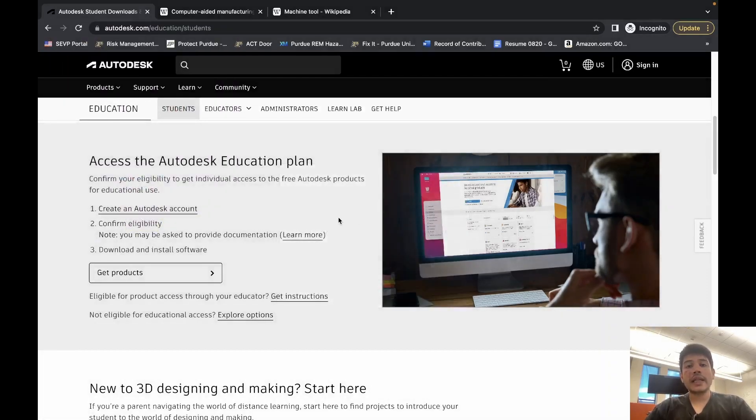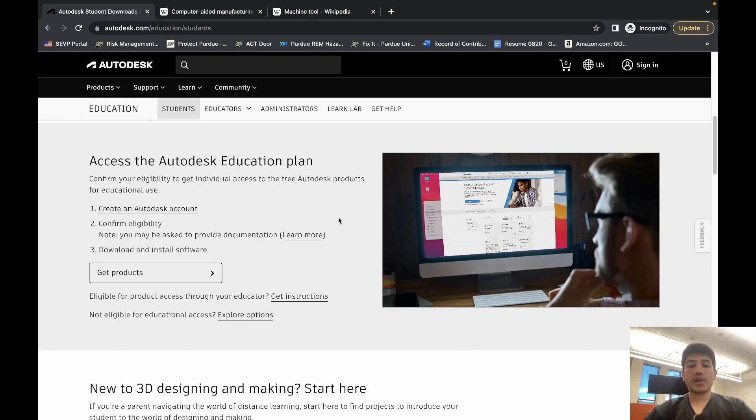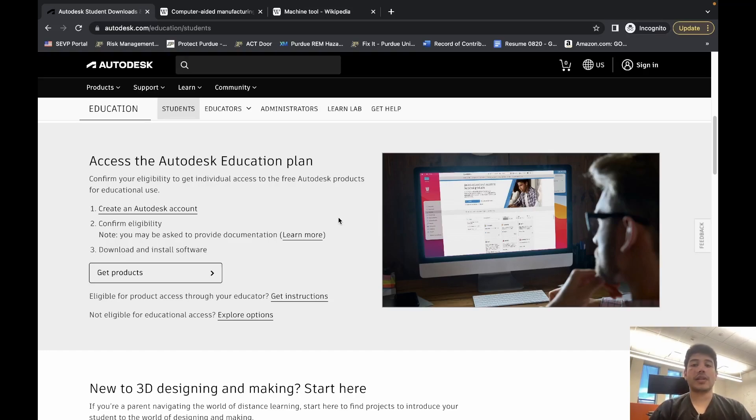If you do this incorrectly, it can often be quite difficult to confirm eligibility afterwards. So make sure you read through carefully, create an educational account, and that will get you free access to Fusion 360 on your personal computer as well as in computers at the center.